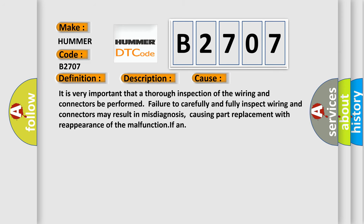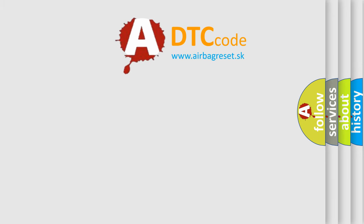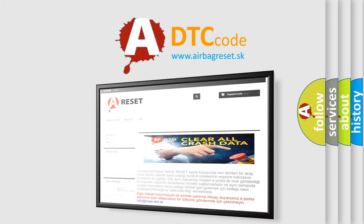It is very important that a thorough inspection of the wiring and connectors be performed. Failure to carefully and fully inspect wiring and connectors may result in misdiagnosis, causing part replacement with reappearance of the malfunction. The Airbag Reset website aims to provide information in 52 languages. Thank you for your attention.